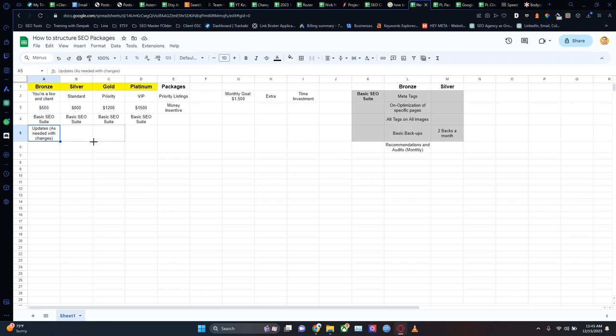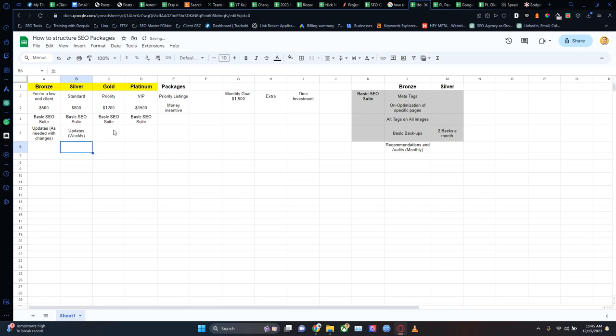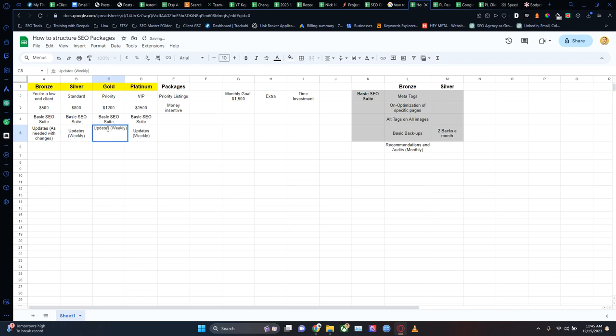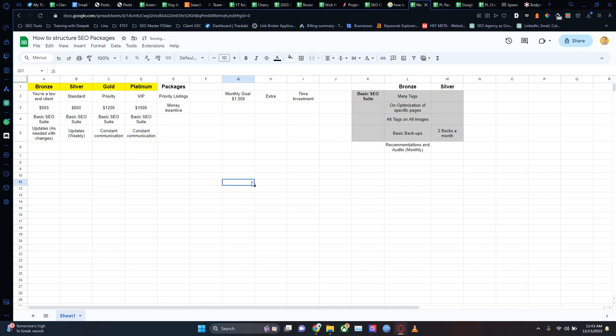If we go to the silver side of things, updates will be weekly — you'll get a weekly update from me every single week at the same time about the health of your website, the general strength of your website, all of those things. Gold and platinum get constant communication — because you're paying me so much, you're going to get constant updates. You'll hear from me via email, you might hear from me on Messenger or WhatsApp. So that's going to be part of gold and platinum, while silver gets weekly updates, and bronze only hears from me if there's a change happening on the website.